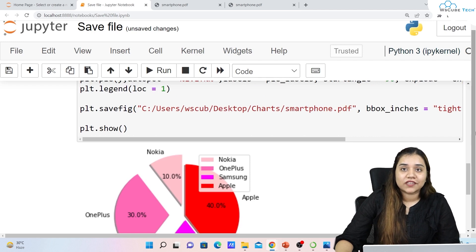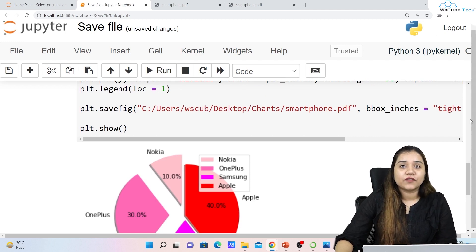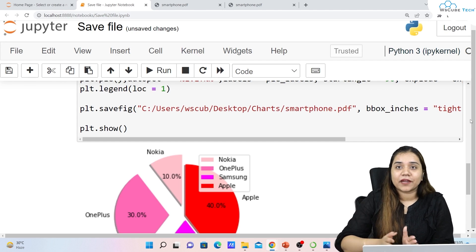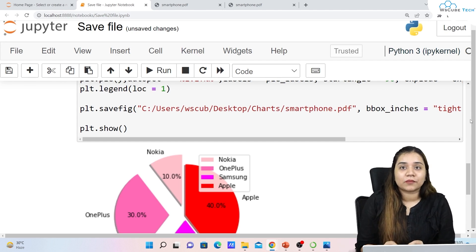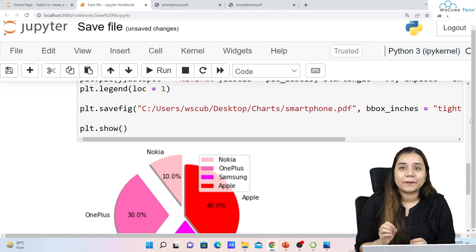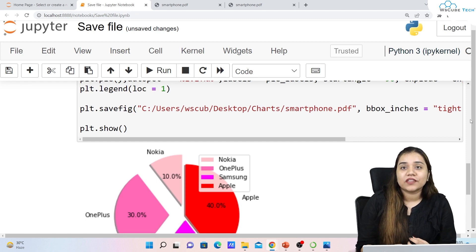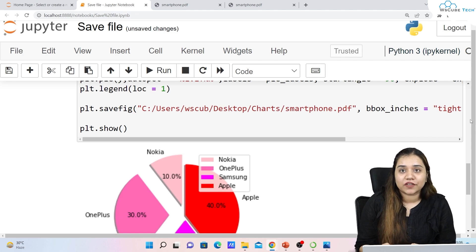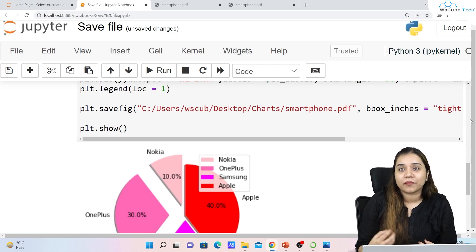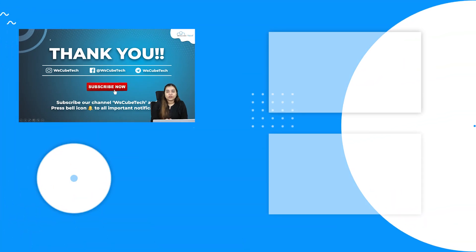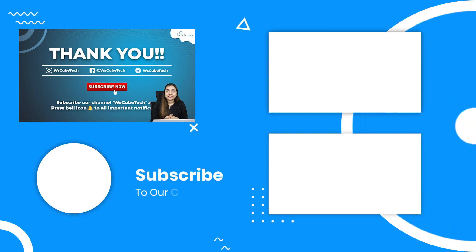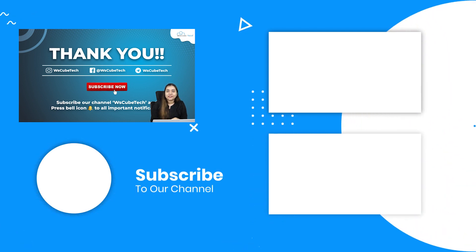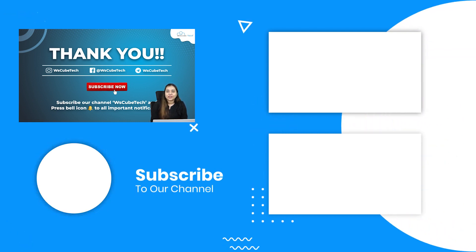So those were some functions associated with saving a figure in matplotlib. I hope you have no doubts. With this, we are completing our matplotlib course — the whole matplotlib course has been completed today. From our next session we are going to start with a completely new library called seaborn, which is also used for data visualization and is based on matplotlib. Stay connected and I'll see you in the next session, thank you.